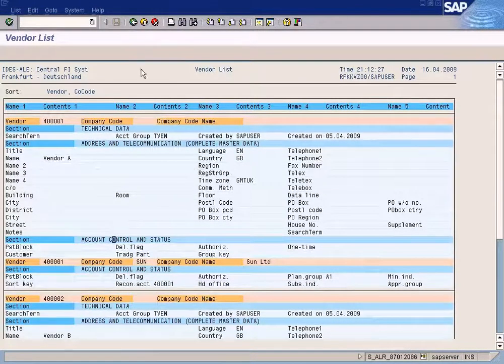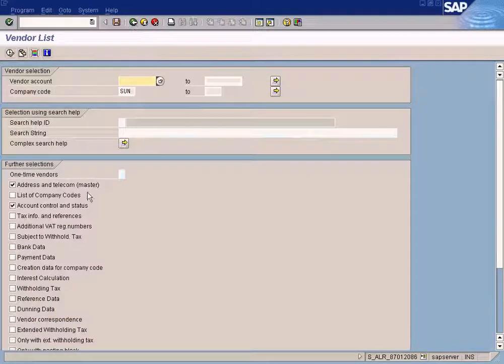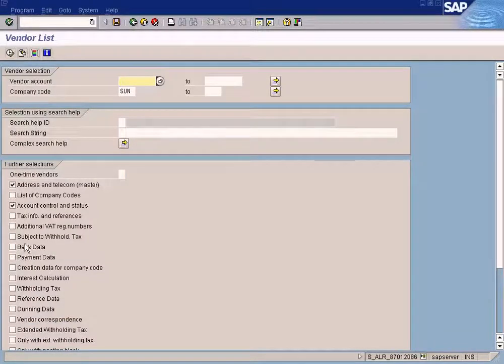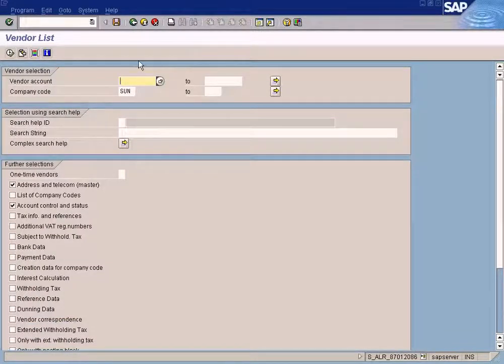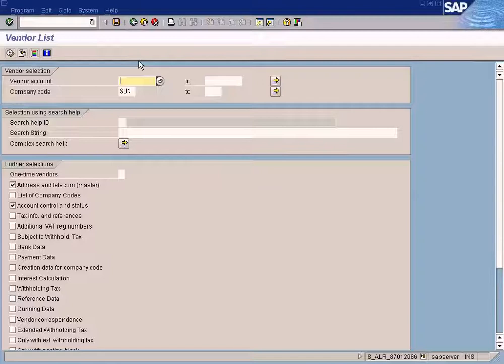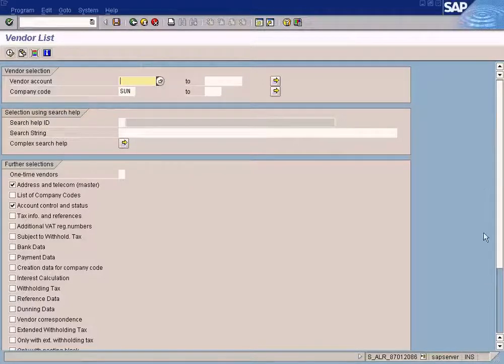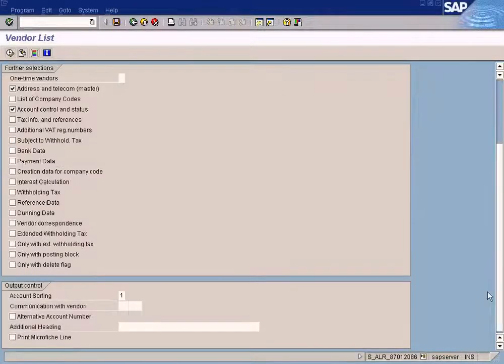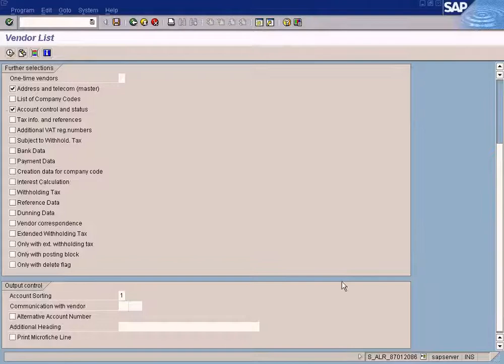So similarly, you can select whichever sections of the vendor master data that you want to see. So, very simple report.